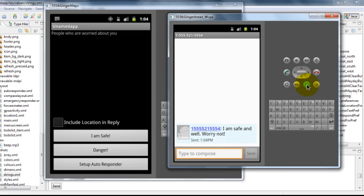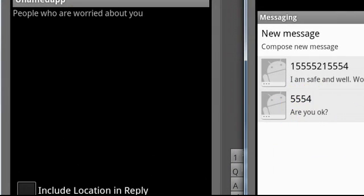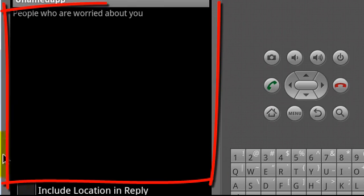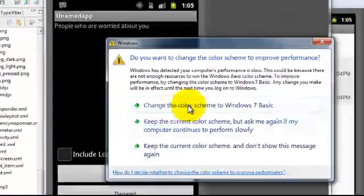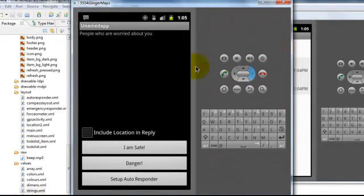Now one might think that what is the use of this application since we can manually type in the text and we can send it. But we also have an autoresponder button over here.